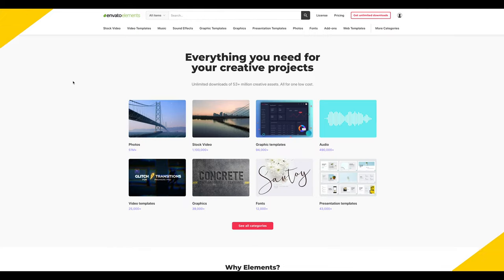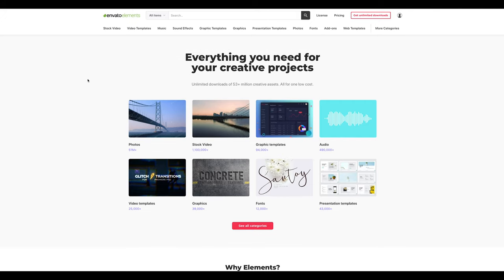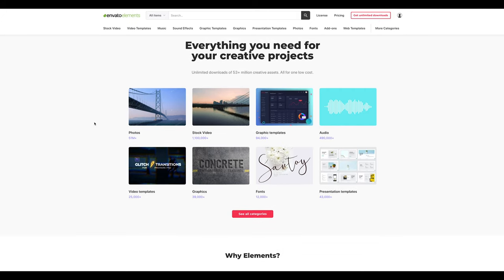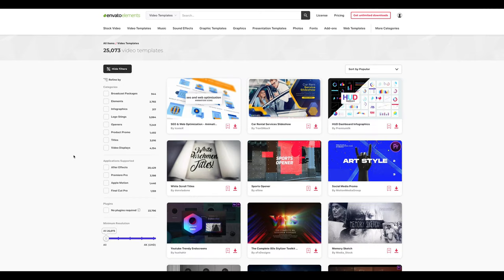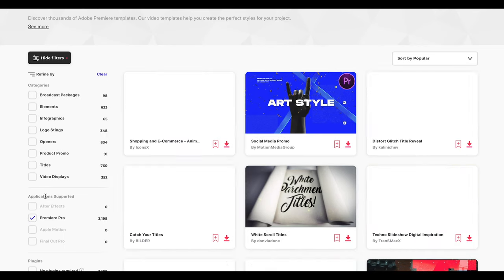Let's hop into the Envato Elements website. You'll see you have so many options — stock photos, stock video, graphic templates, audio files, fonts, presentation templates, and more. In this video we're going over video templates. Let's go into video templates to find something we might want to download. You can see right away there are a lot of ways to narrow down what you're looking for. Because we're focusing on Premiere Pro, I want to make sure we check Premiere Pro under Applications.